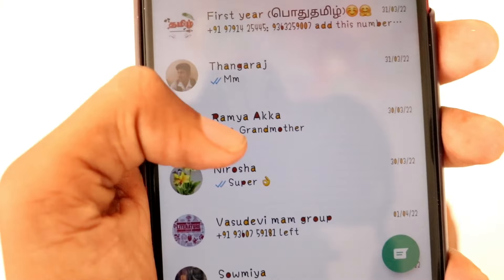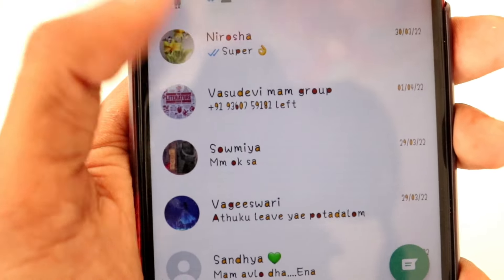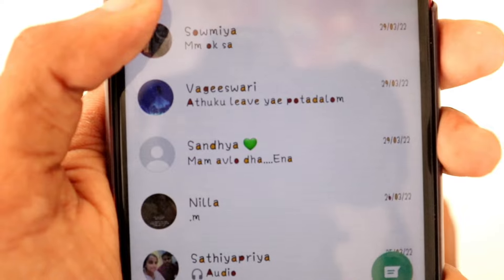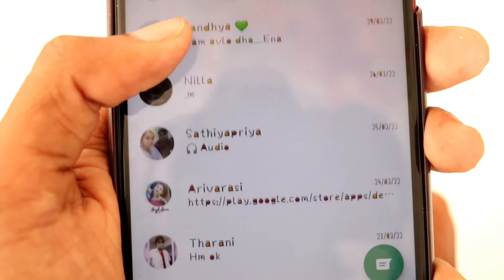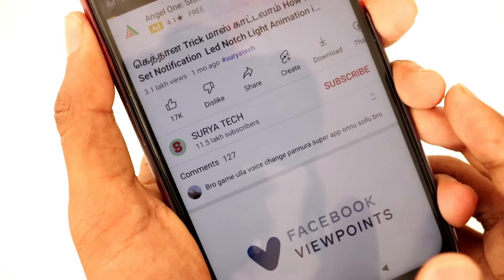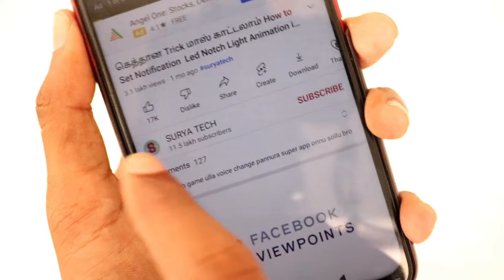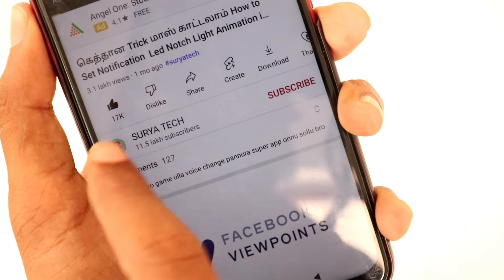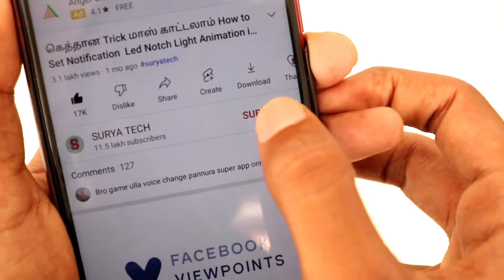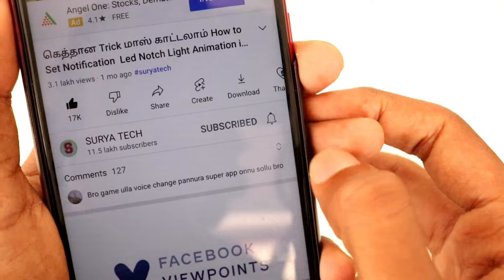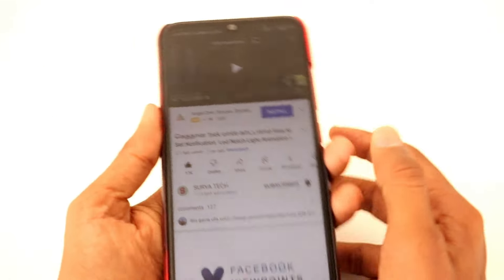We can see how we can change this video. We can change the part in your mobile. If you want to change the part in your mobile, please like this video. If you want to subscribe to our channel, click the button and click the bell.